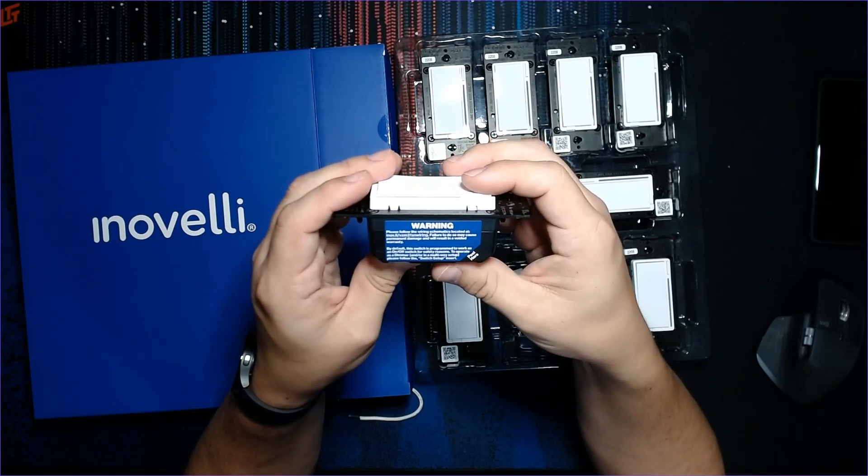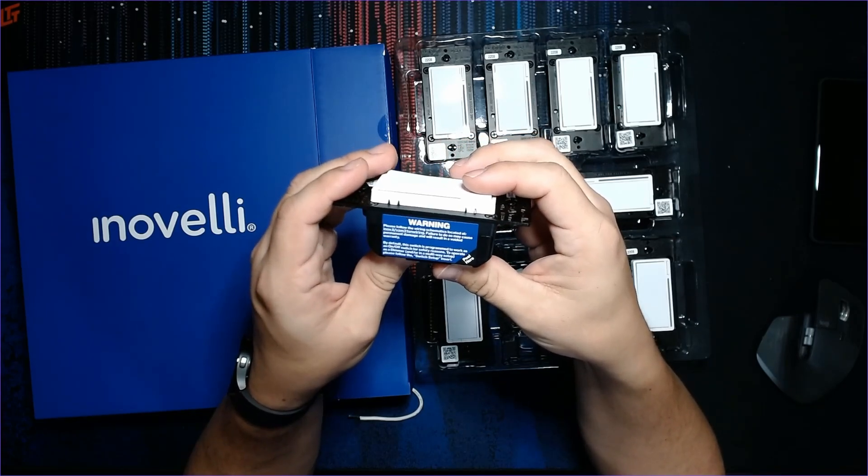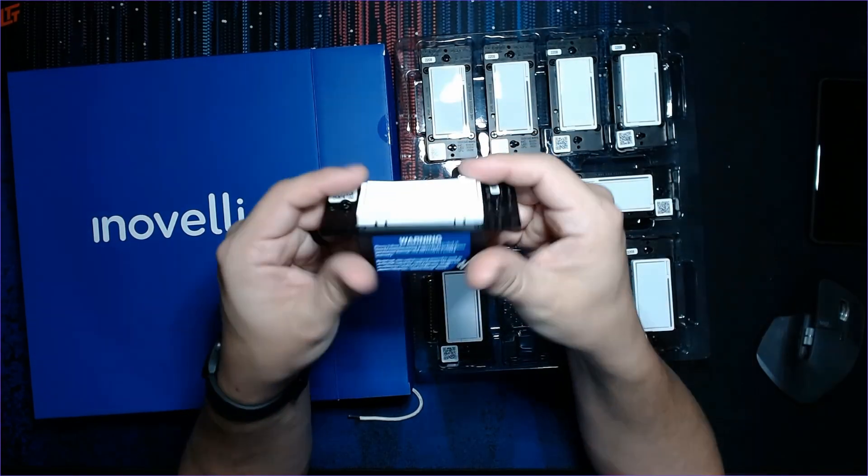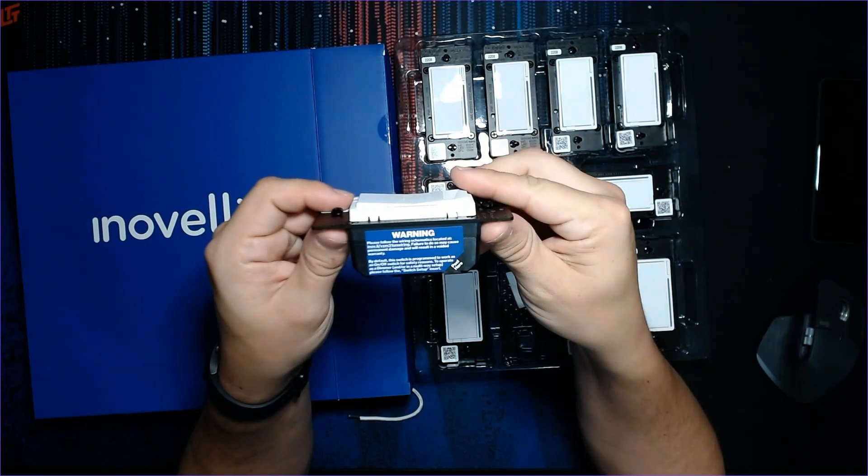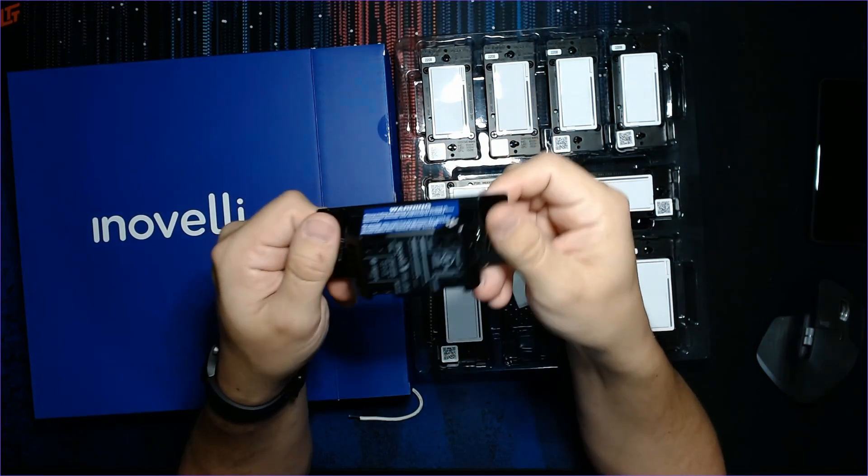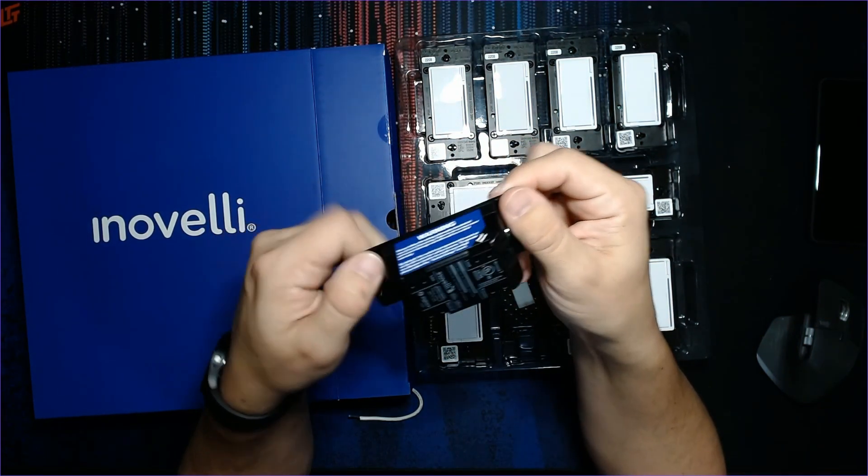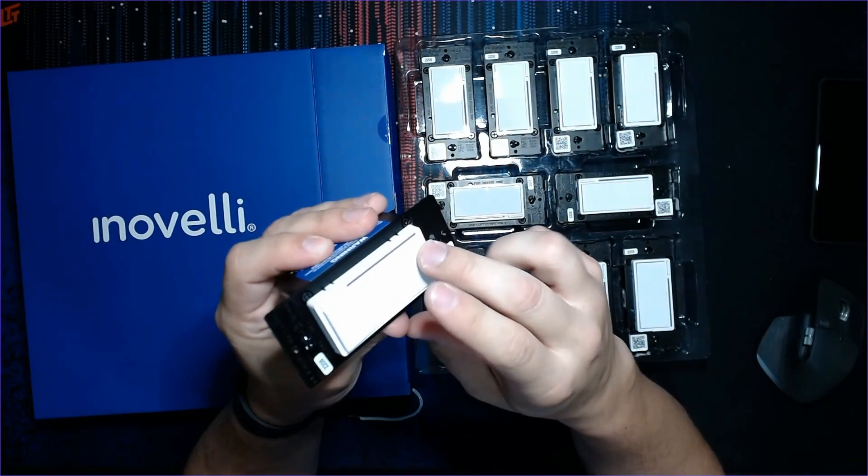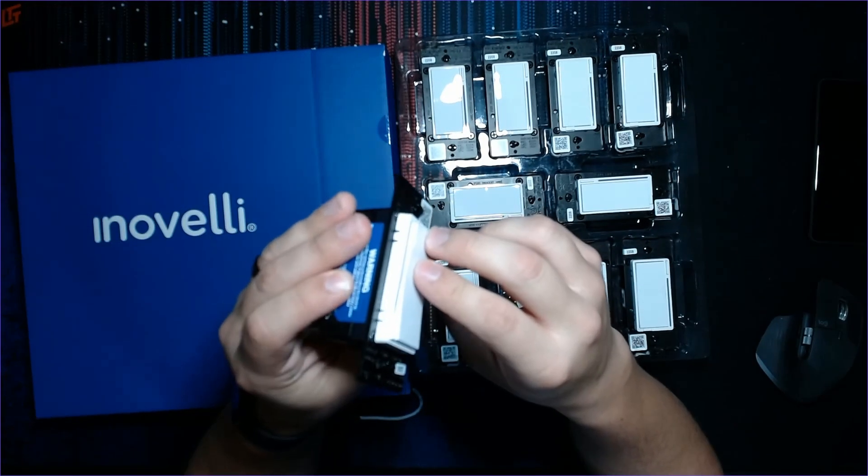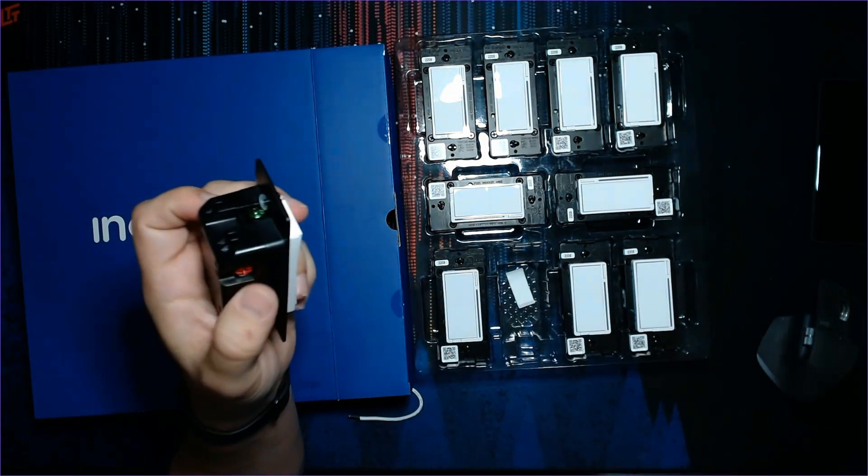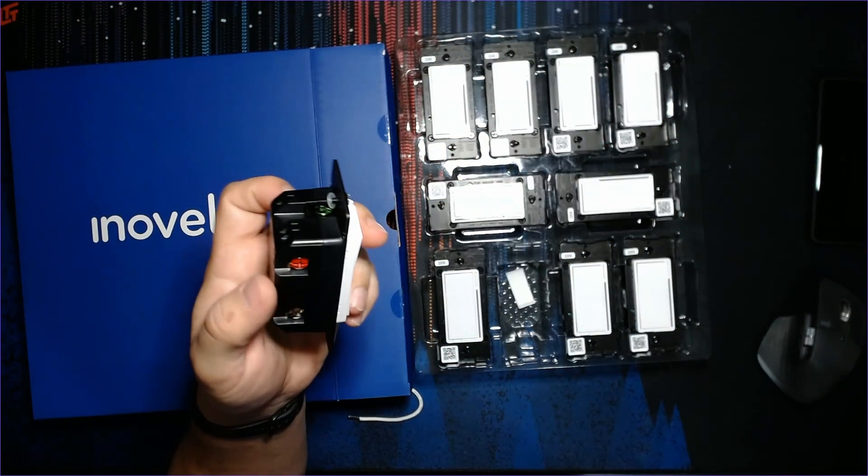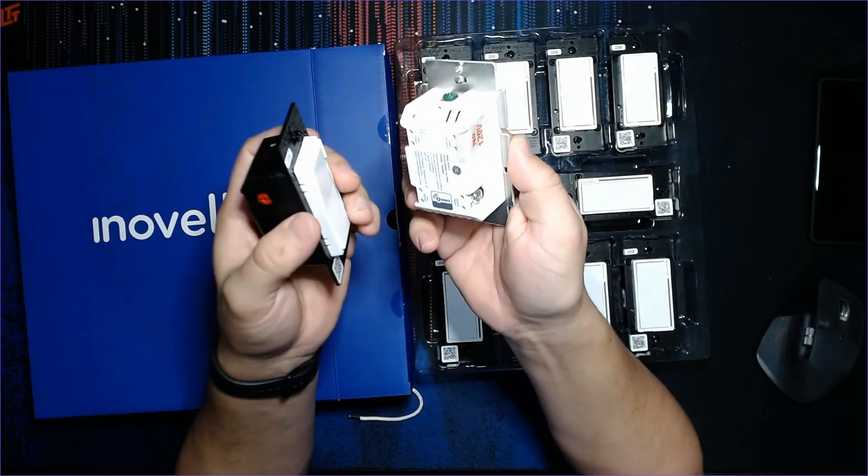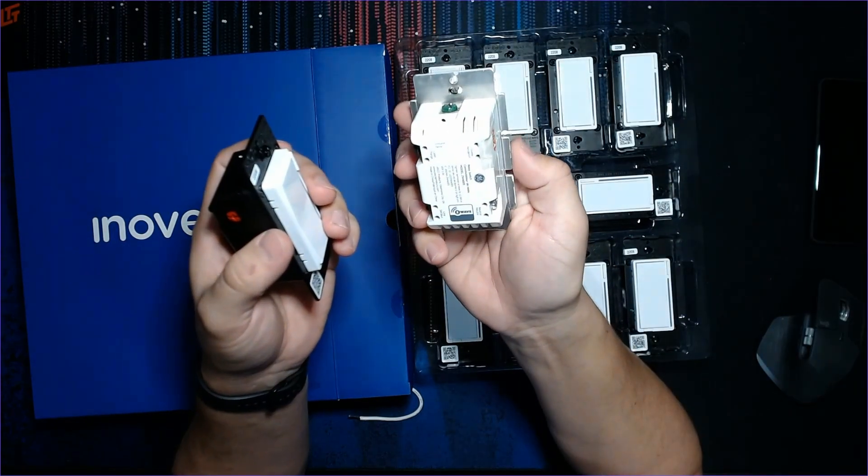You'll use either Zigbee configuration tools or a key press pattern to get these to operate in other configurations, such as for a dimmer or in a three-way config.